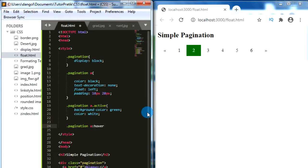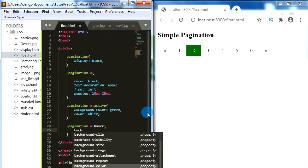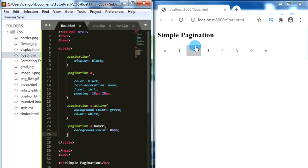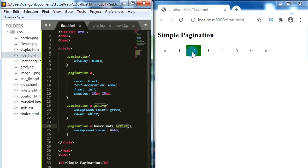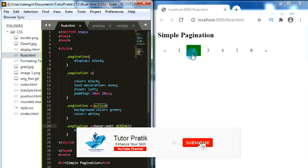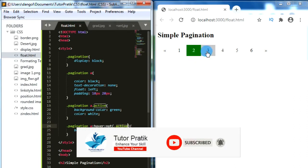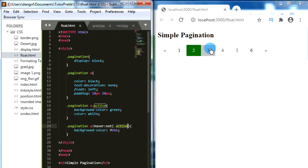If we want to give hover effects for our pagination, we can use 'pagination a:hover' and give some background color — #bbb. Now we have a hover background color on our pagination. But when hovering on the active page, its background also changes. We don't want that, so we add the condition ':hover:not(.active)' — this means if the link is not the active class, the hover background color will not be applied. Now the active page background doesn't change on hover, but other pages do change to the gray color.